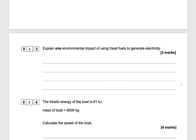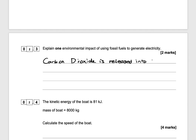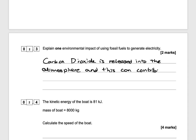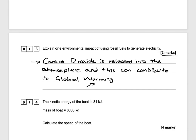Explain one environmental impact of using fossil fuels to generate electricity. Carbon dioxide is released into the atmosphere, and this can contribute to global warming. That would be worth two marks — one for naming the gas and one for the effect it has.